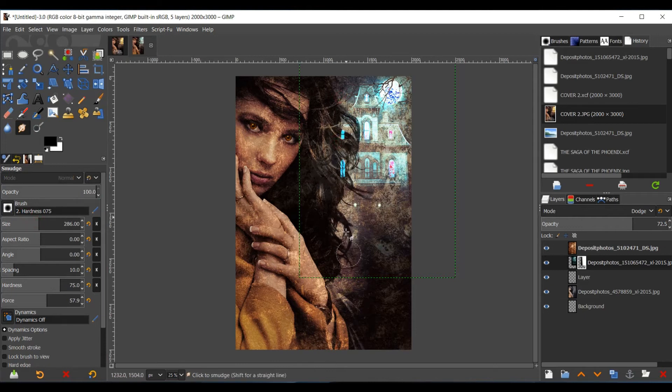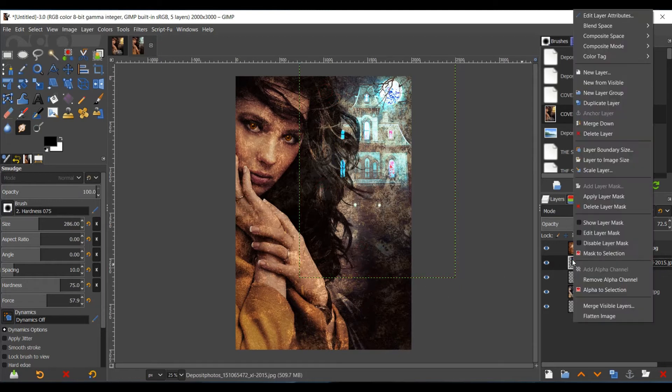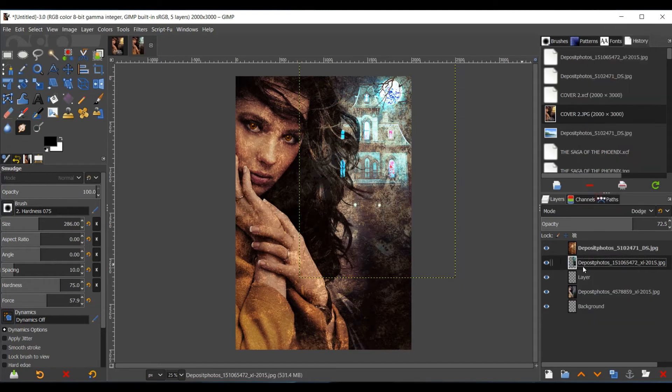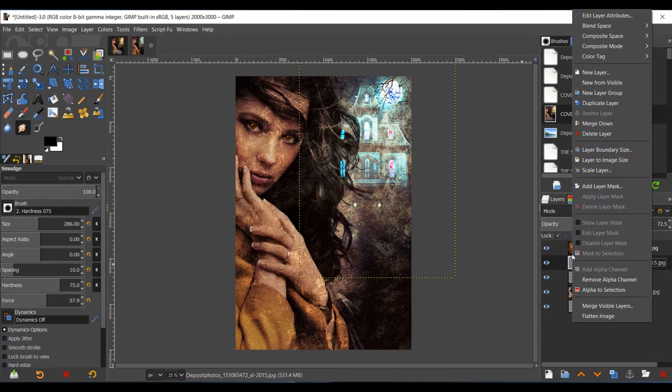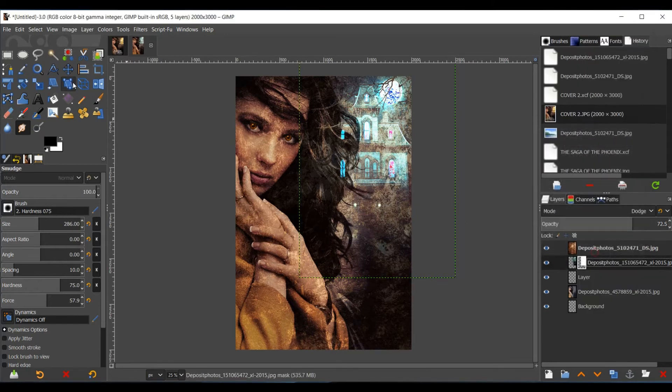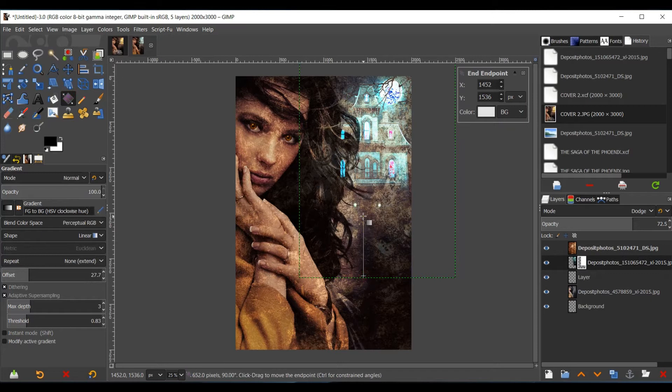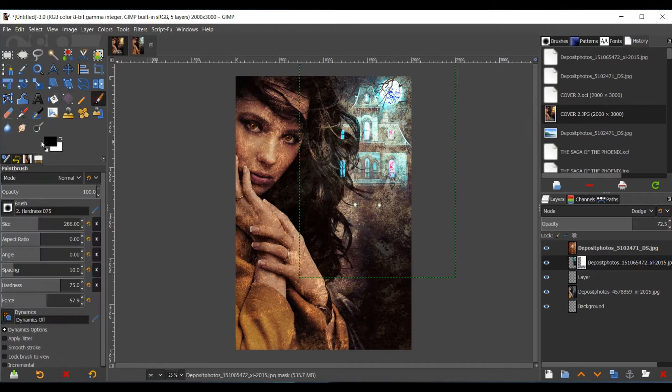That way it could have the illusion that it's behind her. Then you do the same thing with the bottom. Just making sure everything's blending smoothly.